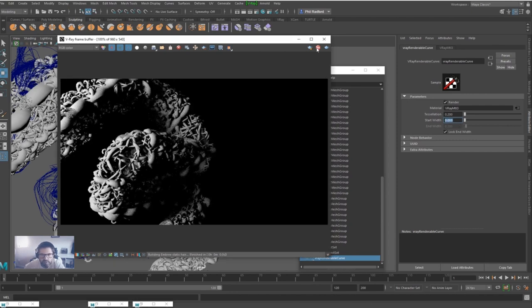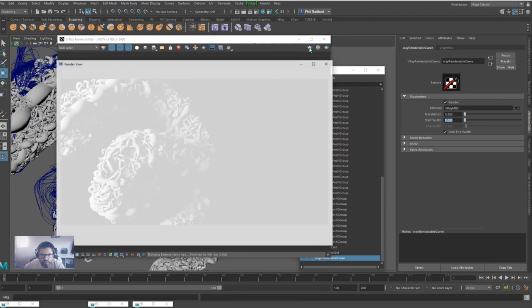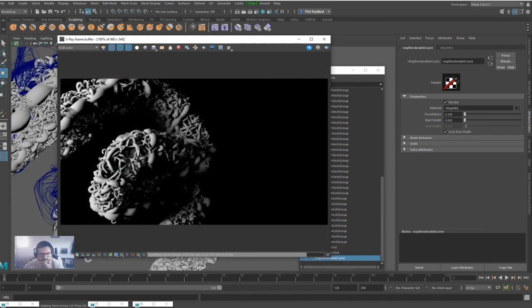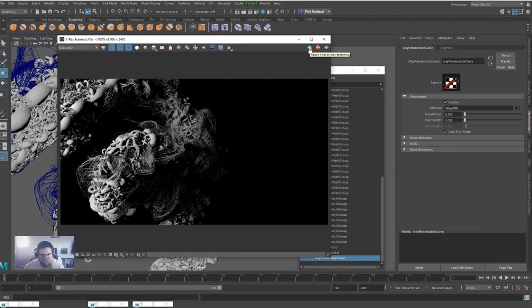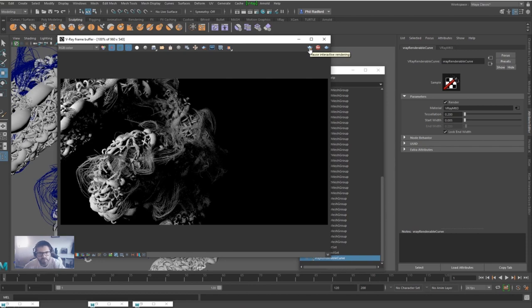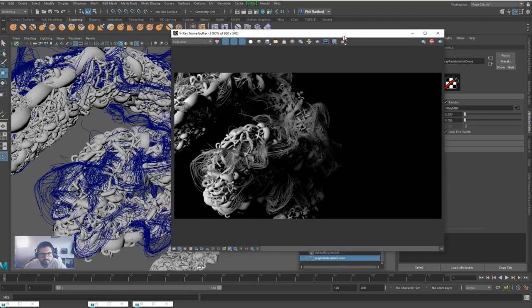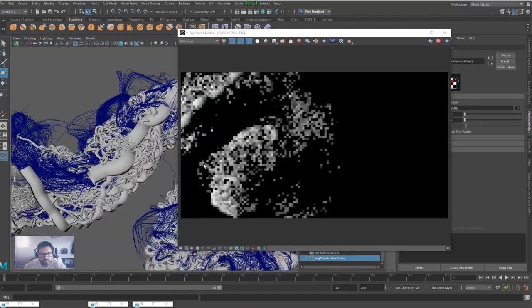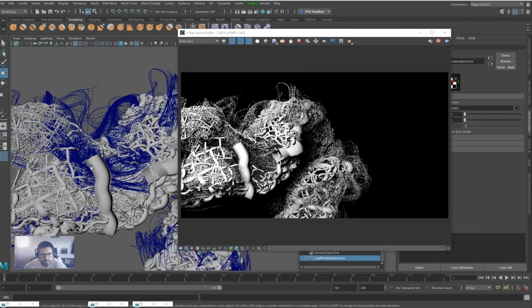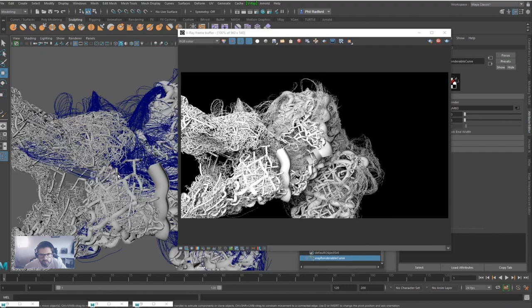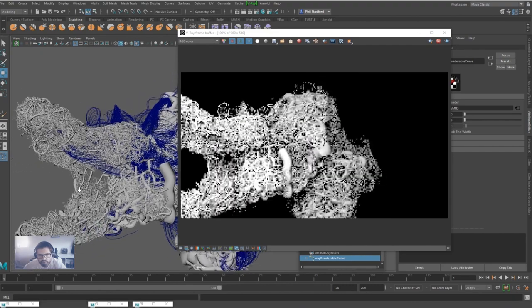I'm going to have to reset V-Ray for that. There we go. You're much finer curves now, but you can go all the way down to 0.1.